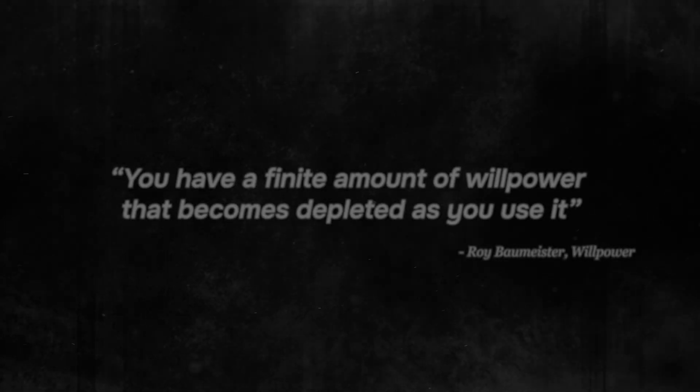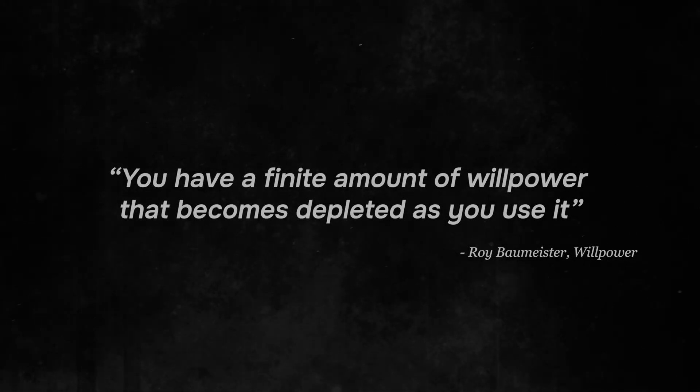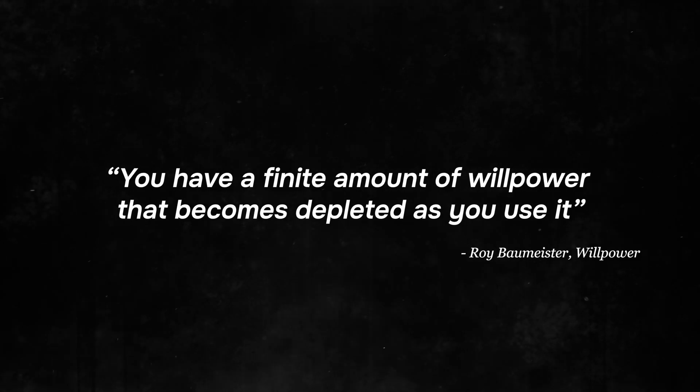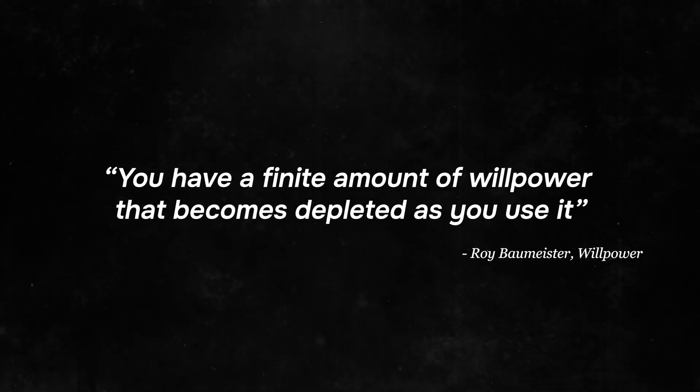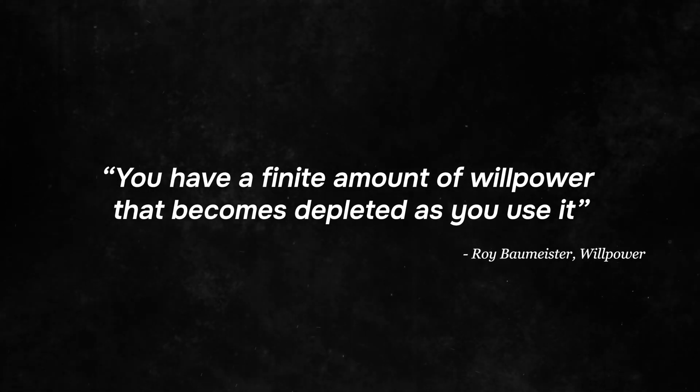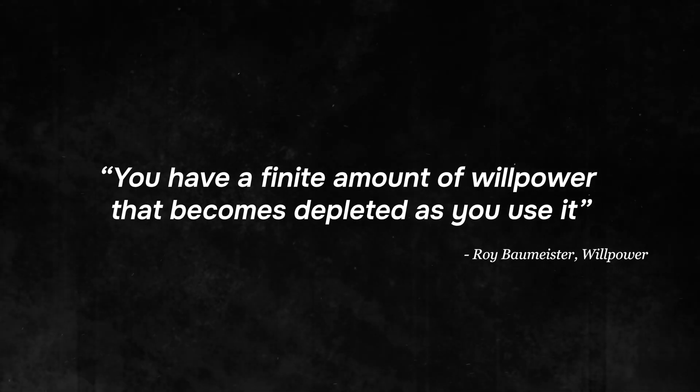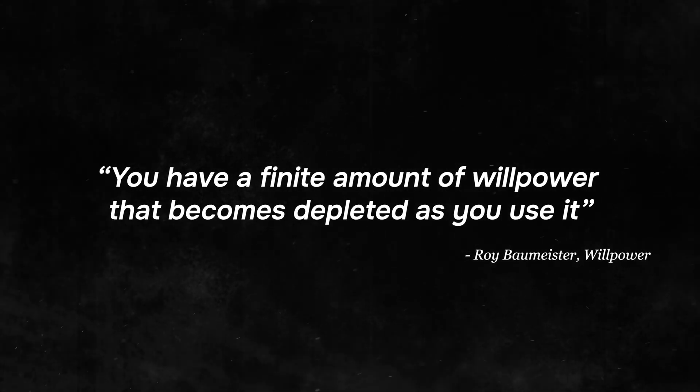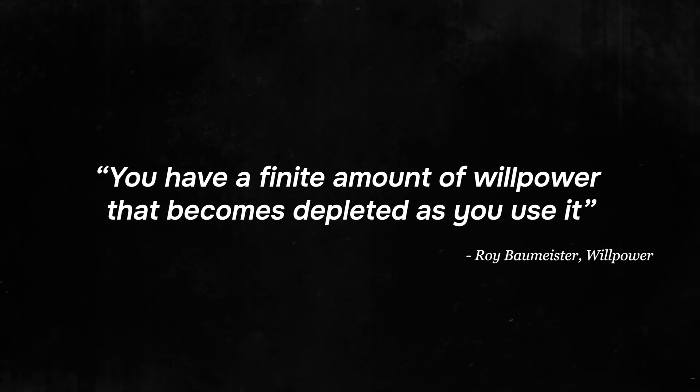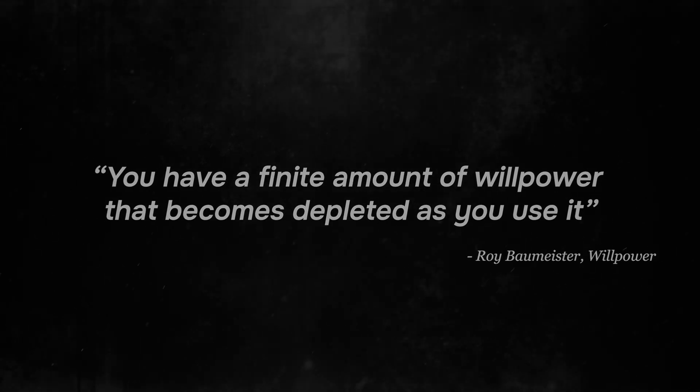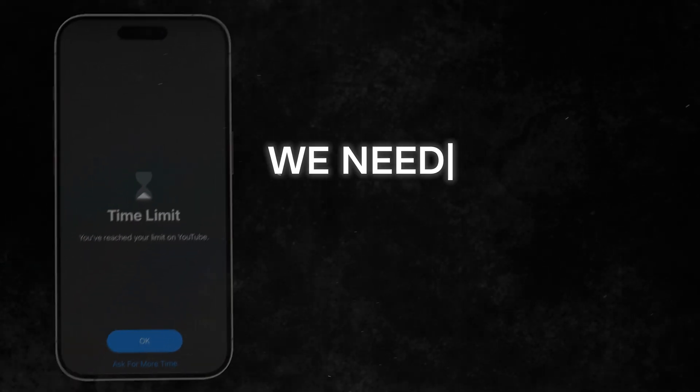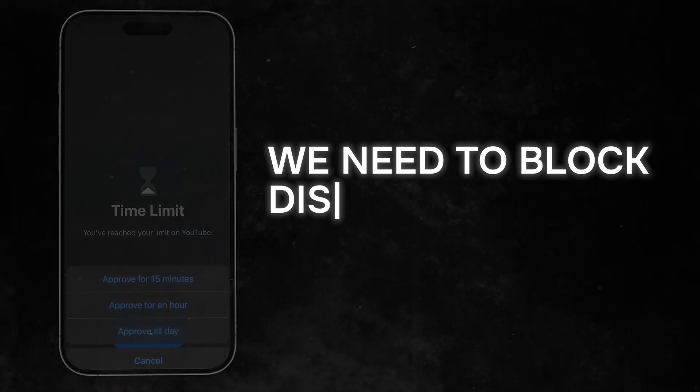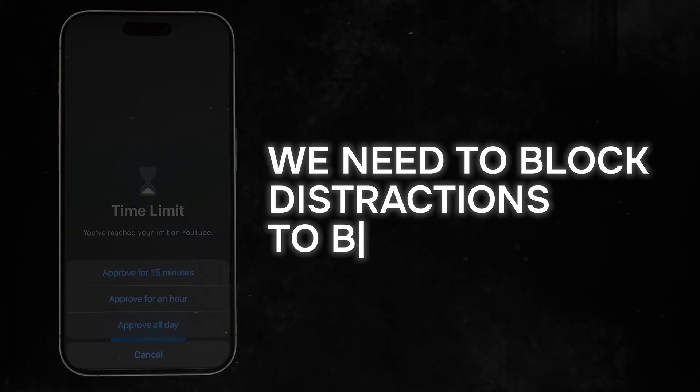Productivity is about self-discipline and managing our limited willpower, which is constantly drained by the distractions all around us. Simply put, we need to block distractions to be productive.